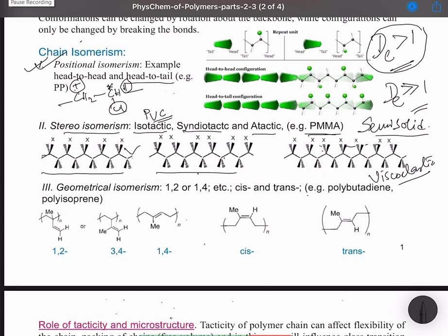In the flying wedge projection of PMMA, if the substituent X occurs in the wedge bonds (above the plane) for every asymmetric center across all five repeating units shown, this shows the same positioning of X at all asymmetric centers. This orientation is called isotactic — 'iso' meaning same — because all asymmetric centers have the same positioning of the X group.